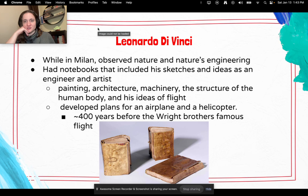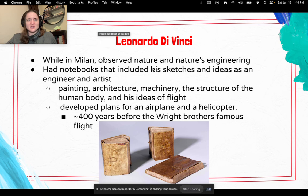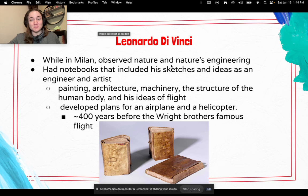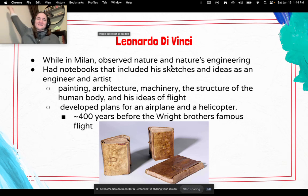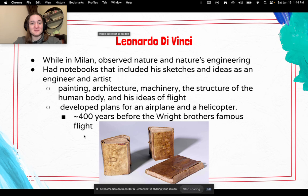Back to Leonardo — while in Milan, he also did a lot of observation of nature and nature's engineering. He had many notebooks that included his sketches and ideas as both an engineer and artist. These are actually the real notebooks — they include paintings, architecture, machinery, the structure of the human body, and also his ideas of how to take flight. He actually developed plans for an airplane and a helicopter — this dude was thinking about this stuff 400 years before the Wright brothers took their famous flight.